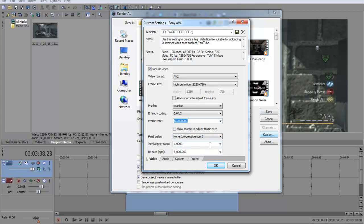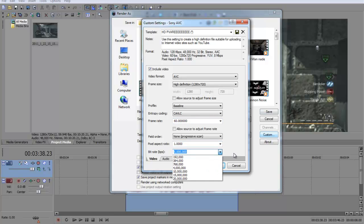Pixel aspect ratio 1, bit rate I have 8 million.